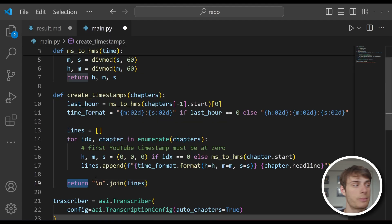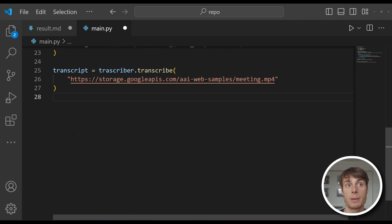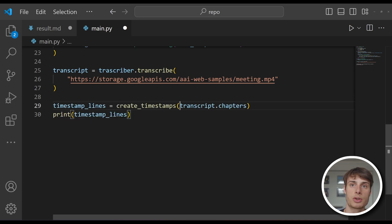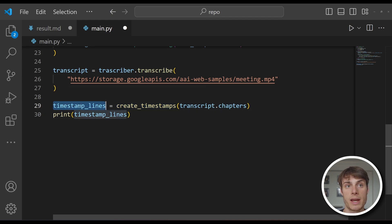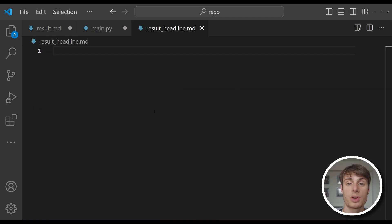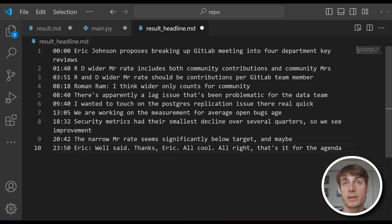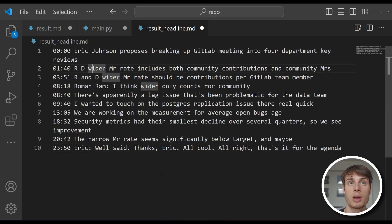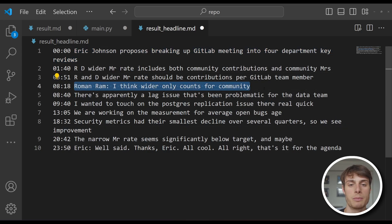So now we can go to the bottom of our main.py file and actually use this function. We pass in our transcript.chapters into the create_timestamps function, save this as the timestamp_lines variable, and then print out the lines. If you go ahead and run the program now, you'll see that all the formatting is correct, but the titles could use a little bit of work. Each chapter's headline is just a little bit long, and it doesn't always sufficiently communicate what's actually going on in that section.